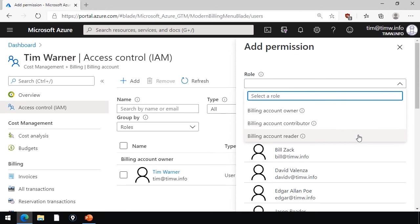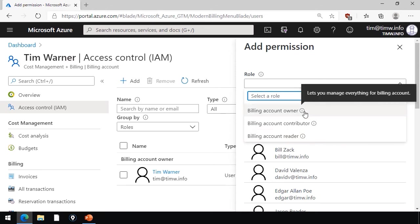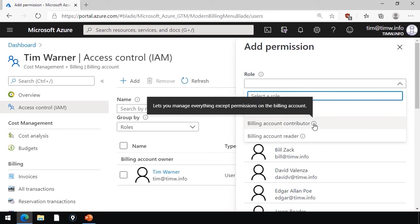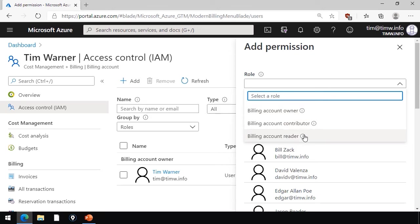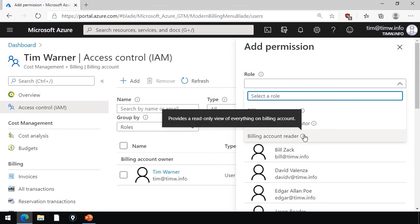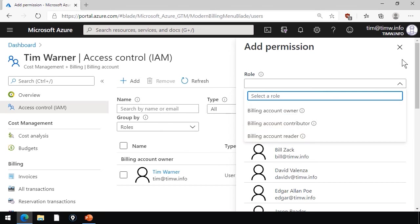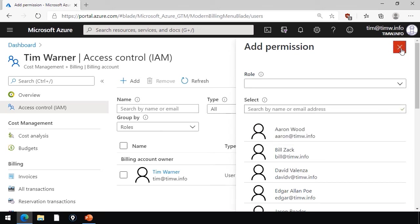And I know we've covered role-based access control previously, so we know that owner can do everything. Contributor can do most everything. Primarily, the one thing the contributor cannot do is change permissions, and the reader can simply come in here and look, but not make any modifications. Good for those who need to do just reporting.